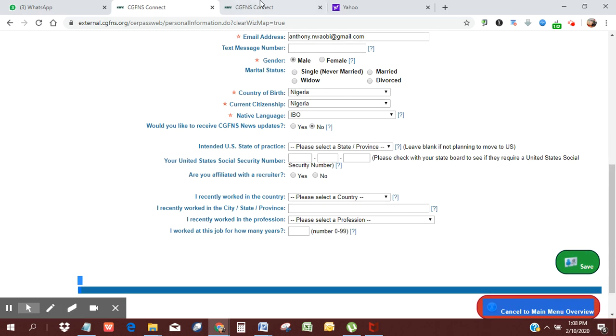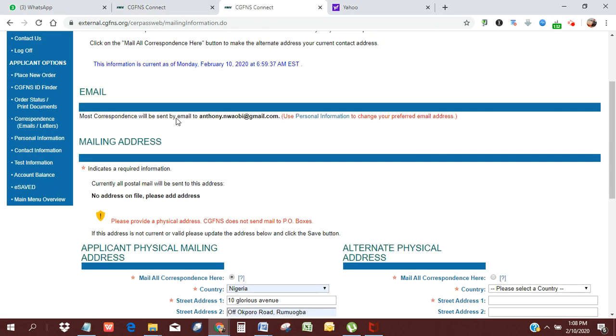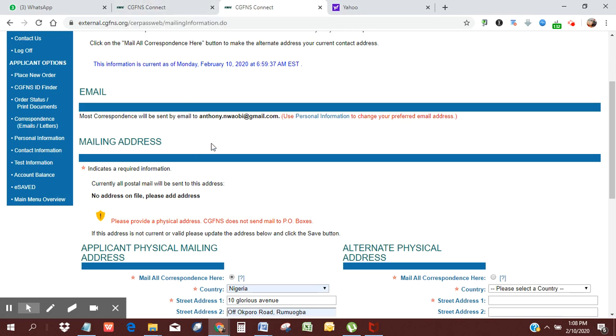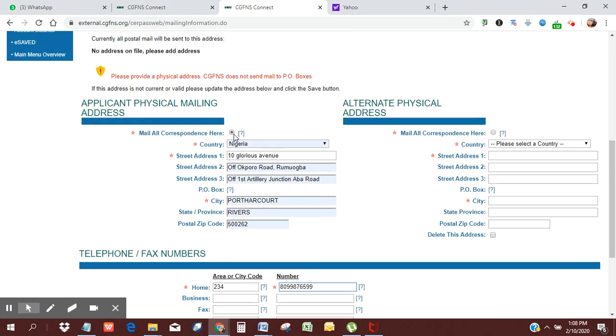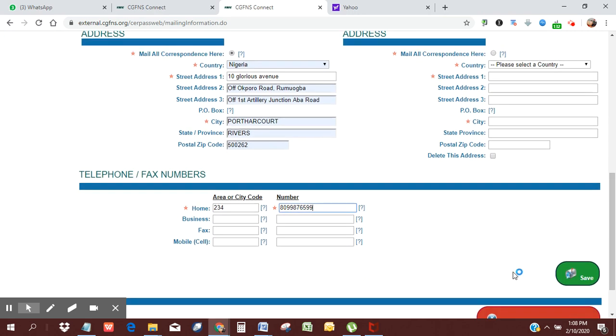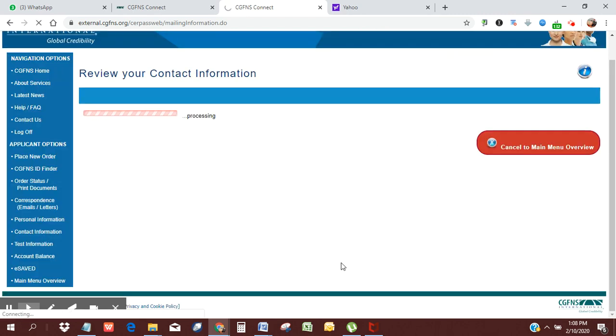Once you click save, it's going to take you to your contact information, where you would fill your physical mailing address. I've filled in my physical mailing address. You also could fill in your alternate address if you don't want to use this. Then you want to put your phone number and then you want to click save. So I'm going to click save.